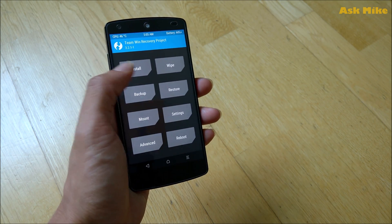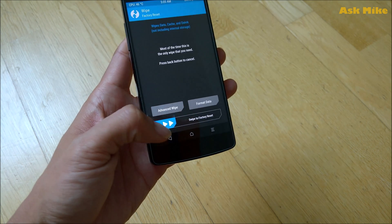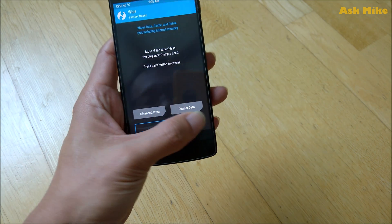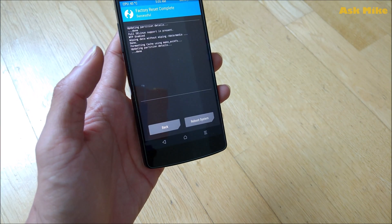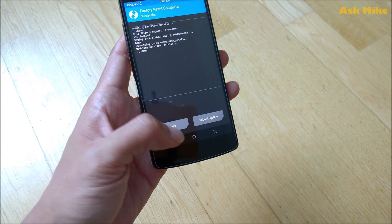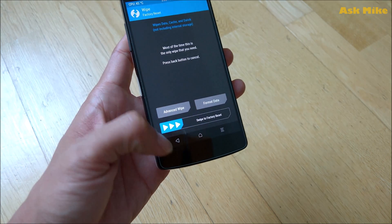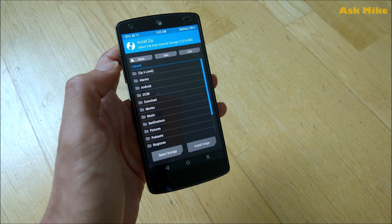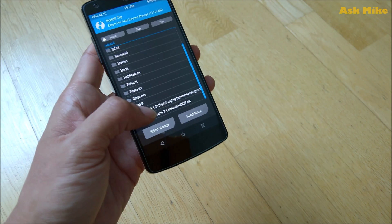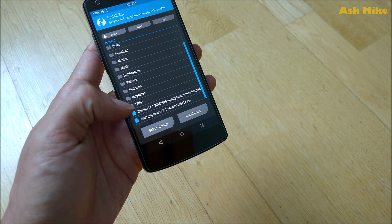You can see it's been booted up to recovery. What you can do is swipe to allow modification, and there you go. Once you have booted into recovery, normally you can do a wipe, so you can just do a factory reset.